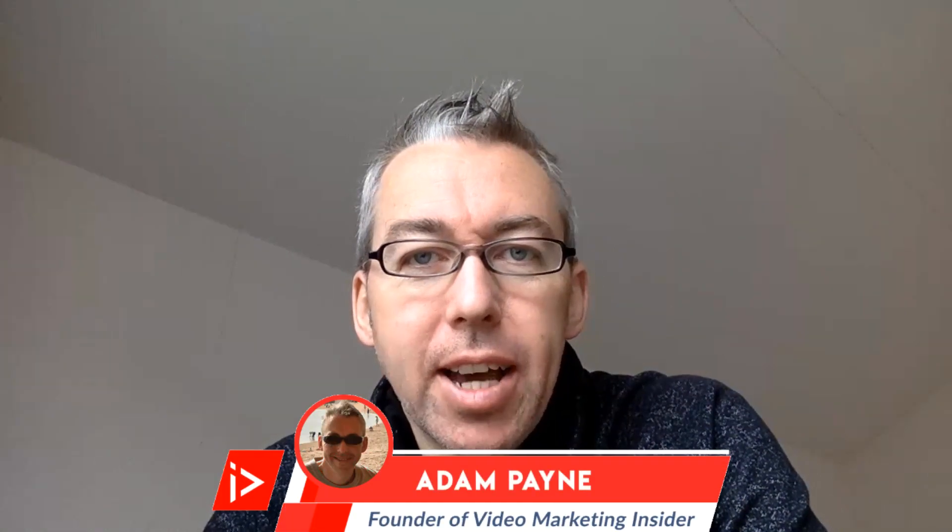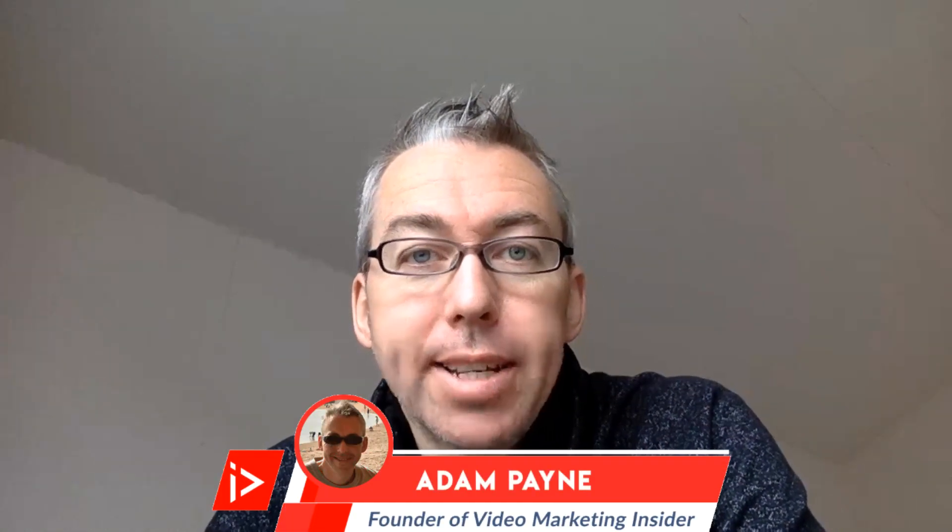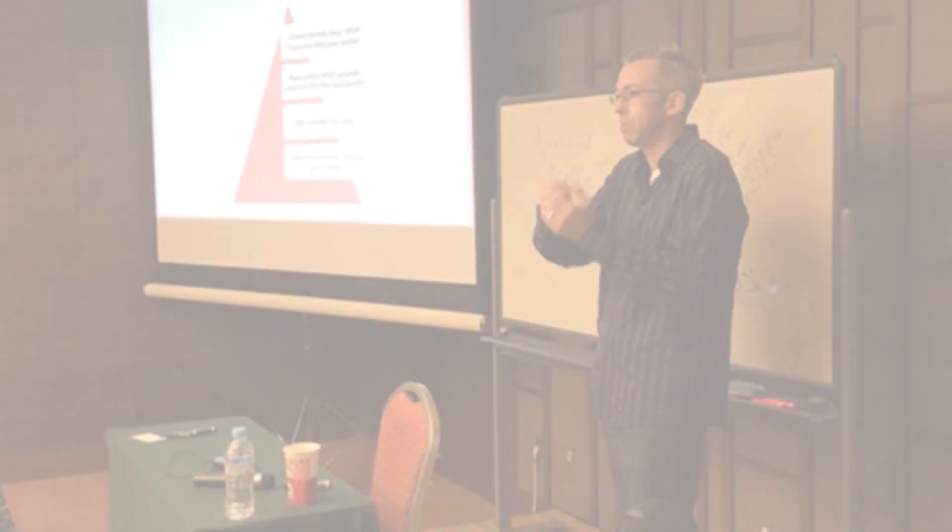Hi, Adam Payne here with the Video Marketing Insider. If you would like to know how to get access to 12 proven tested video ad funnels, then stay tuned because I'm going to show you inside of my new course Funnel Snoop. So let's have a look.